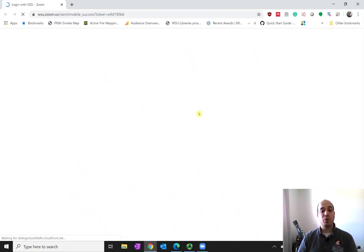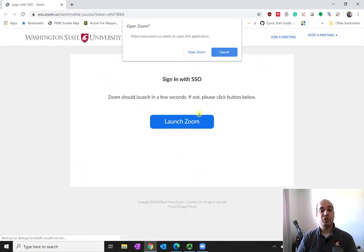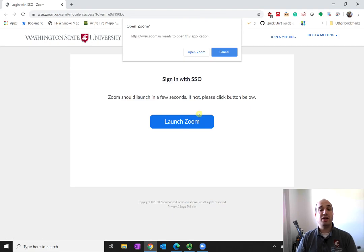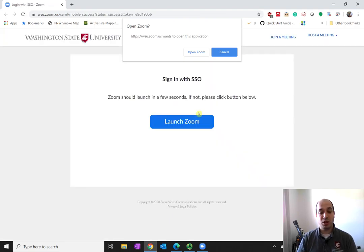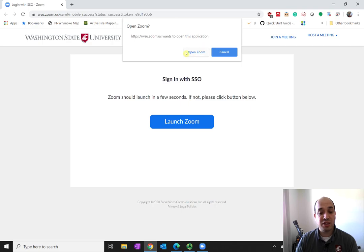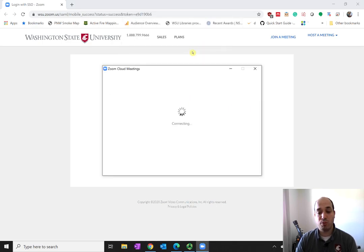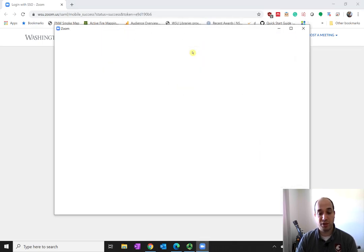Since I'm already logged into this machine, it automatically tries to open the Zoom client, and if it doesn't succeed in automatically opening it, just press the Open Zoom button.